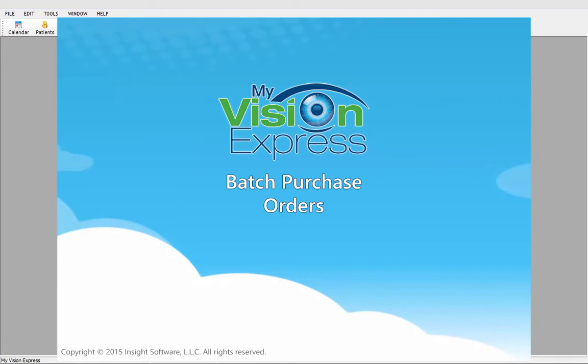I have already created several orders prior to this video so that we can properly demonstrate the use of the purchase order feature.